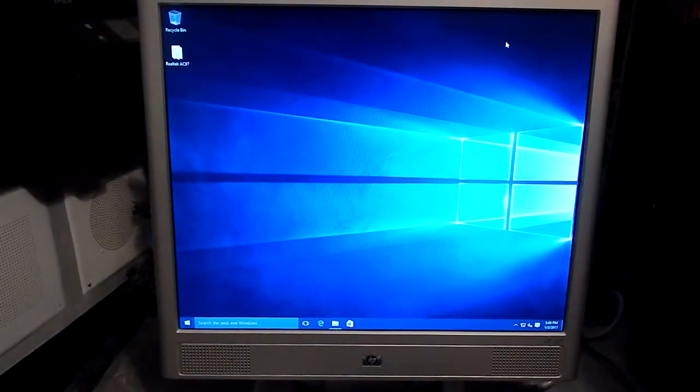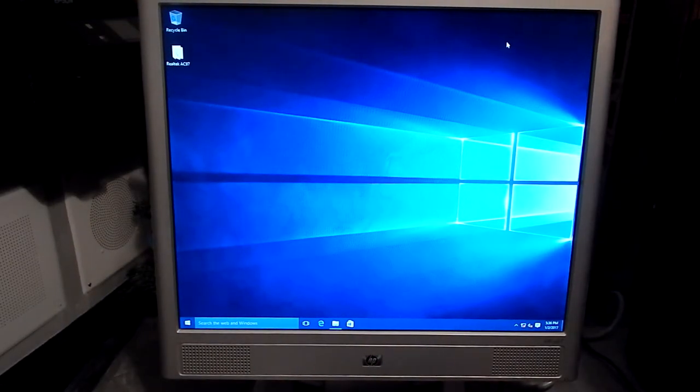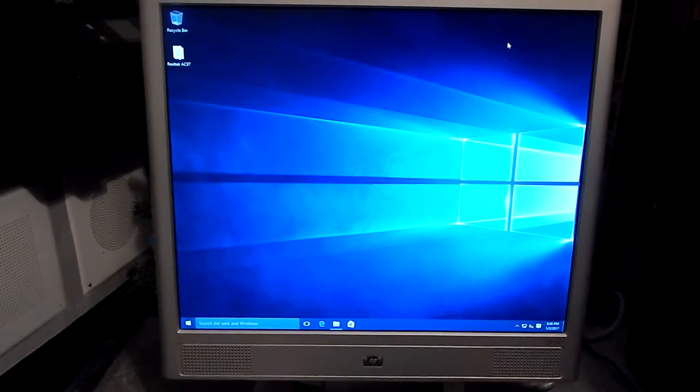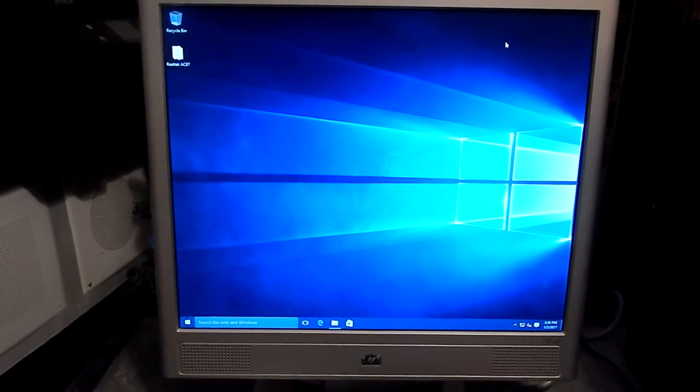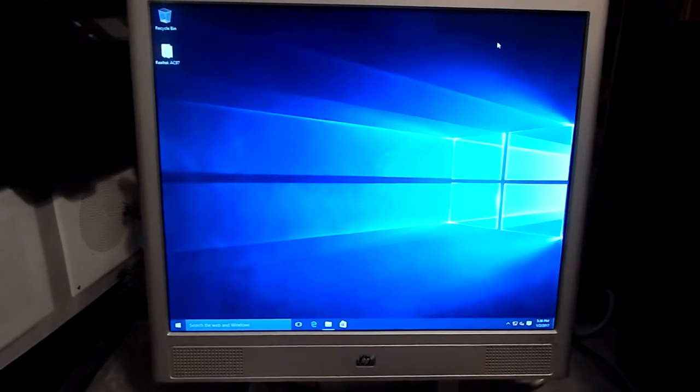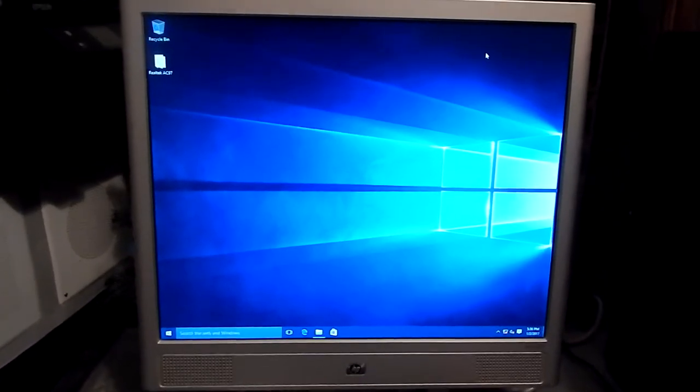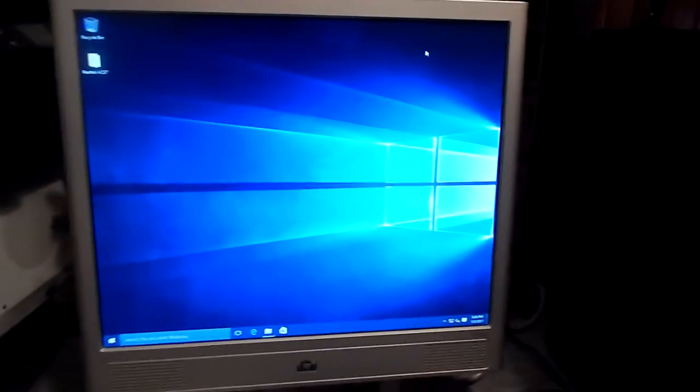Hello Youtubers, today I'm going to show you how to install the Realtek AC97 Audio Driver on Windows 10.